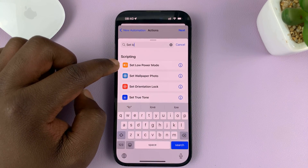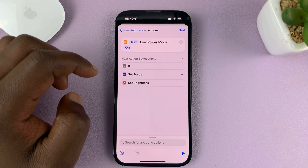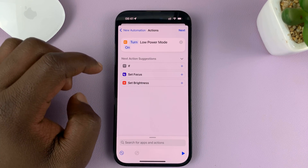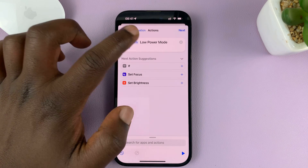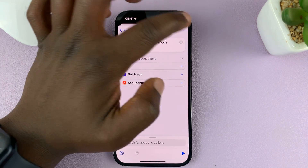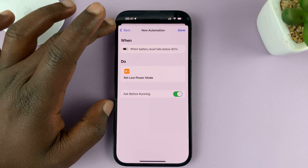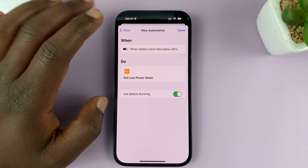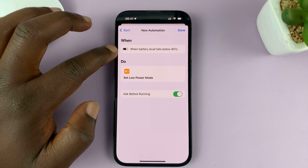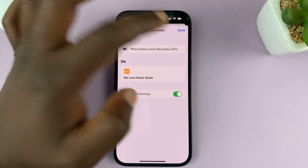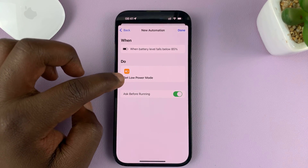Go to the search function and type 'Set Low Power Mode' — this is what you're looking for in the search, so just select it. Once you set turn low power mode on, tap on Next. As you can see, the summary for our automation is: when the battery level falls below the percentage you chose — mine is 85% — set low power mode.